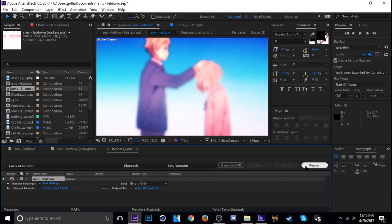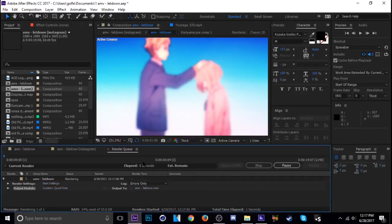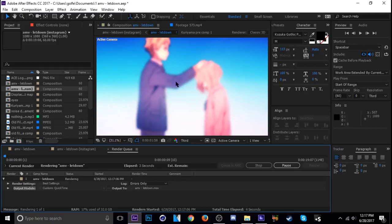But what I'm going to do is hit Caps Lock so when I click render it doesn't do a preview while it's rendering, because that uses up a lot of CPU. So if you want it to go a little faster, hit Caps Lock and leave it on.